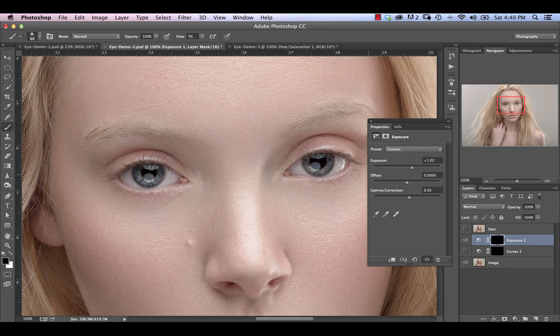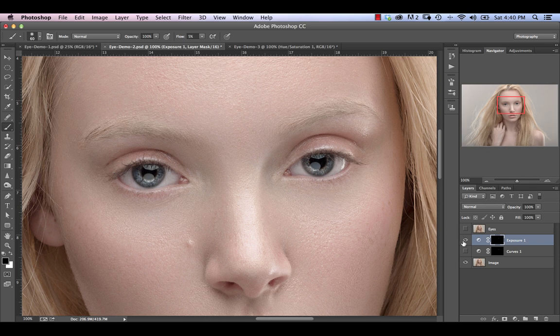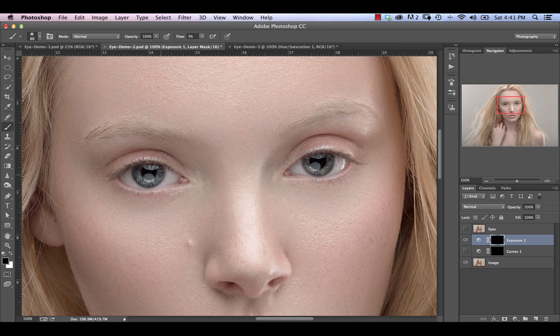Now the difference here is it's going to create a much more contrasty brightening than the curves adjustment did. So if we actually go between those two, you can see that this one doesn't bring out the darks as much, whereas this one will brighten the brights and darken the darks a little bit at the same time.